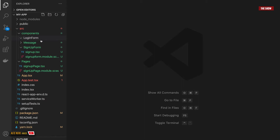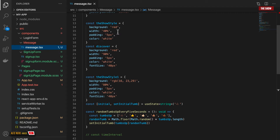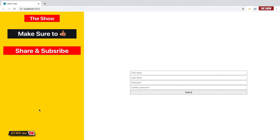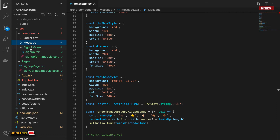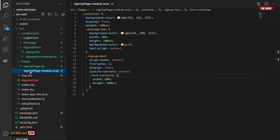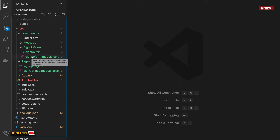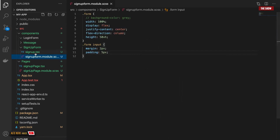Let's get started. I've got a components directory — inside it I've got a login form which contains nothing, a message directory with some JSX (that's the message component you see here), a sign-up form component which is basically the form, and a pages directory which is the sign-up page containing some SCSS. If you'd like to learn how to structure React applications like a pro, there's a link in the description.